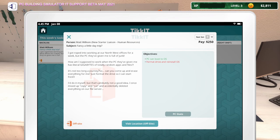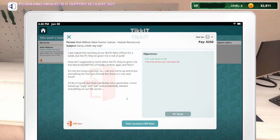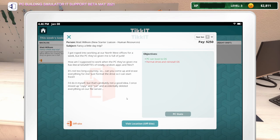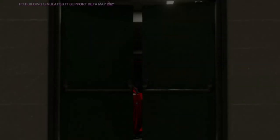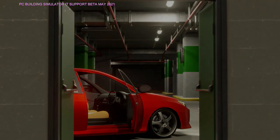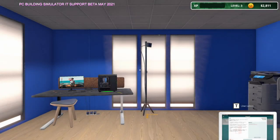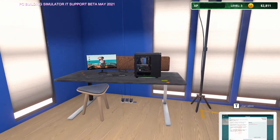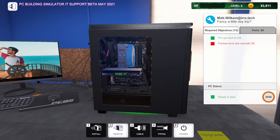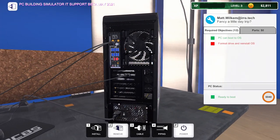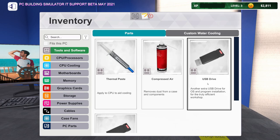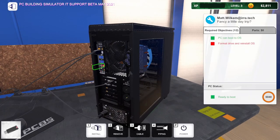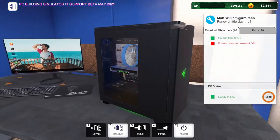Let me take a look at this off-site job. I got roped into working at our Northwest offices for a week, but the PC they've given me is full of junk. How am I supposed to work when the PC they've given me has literal gigabytes of total random apps and files? It's not too long a journey. So can you come up and erase everything for me? Just format the drive so I can start fresh. So I just need to format drive and reinstall the operating system. That seems easy enough.